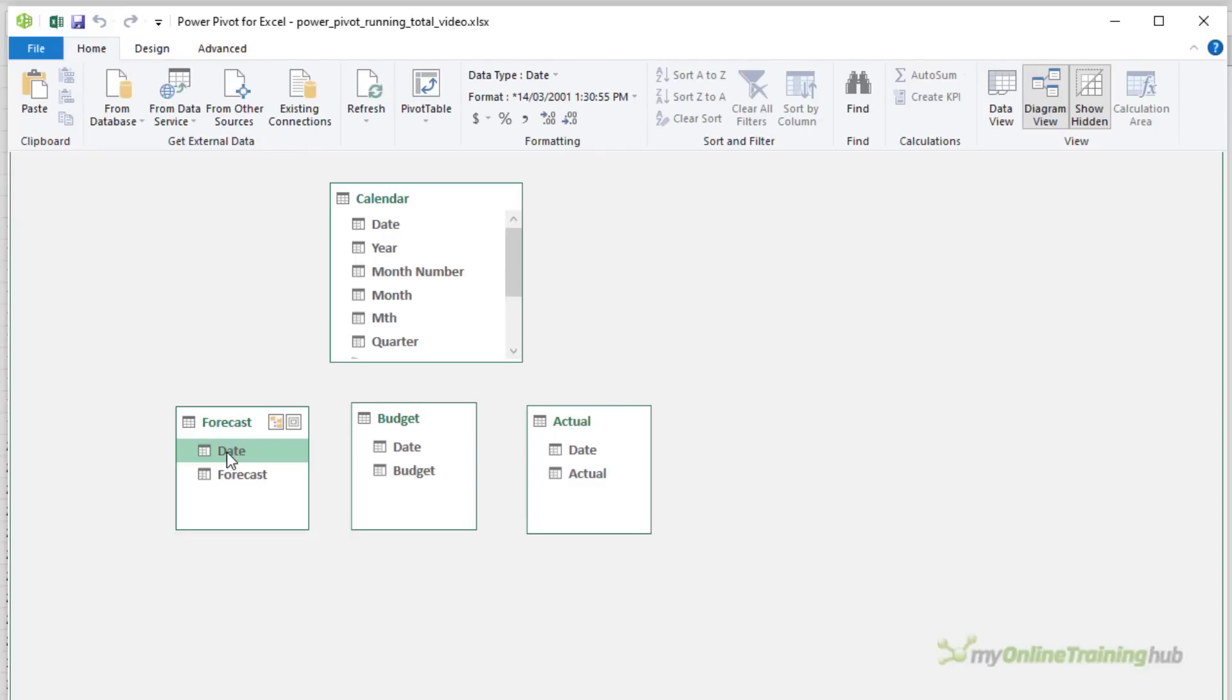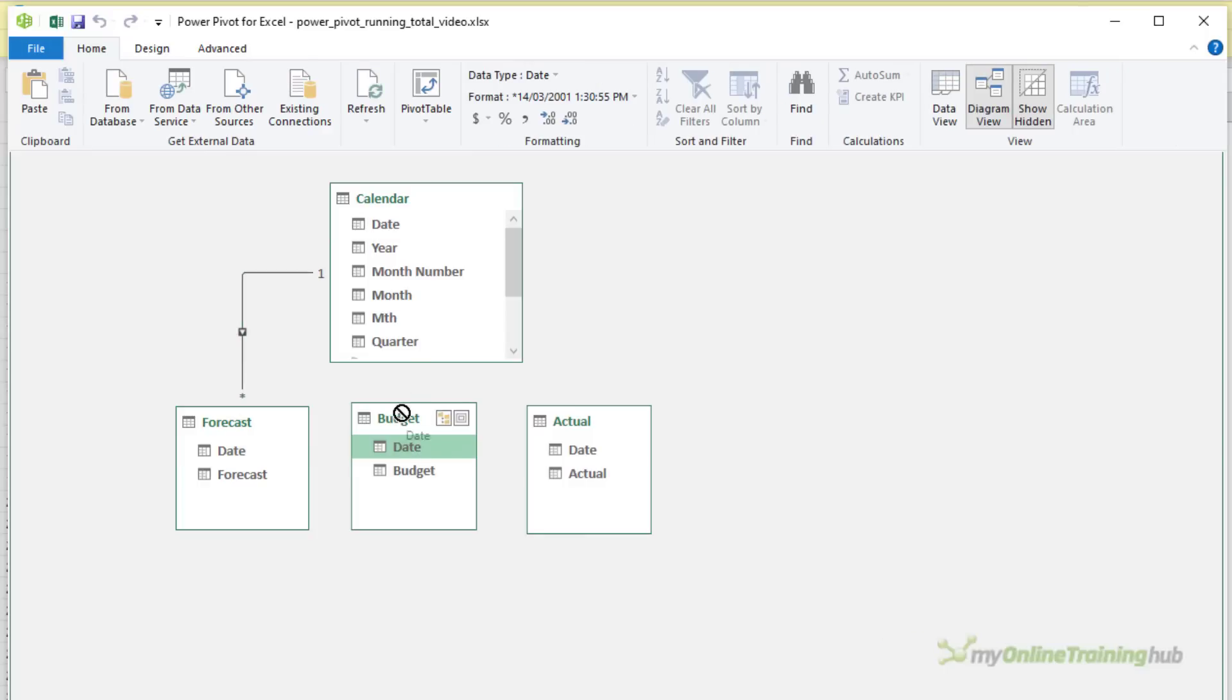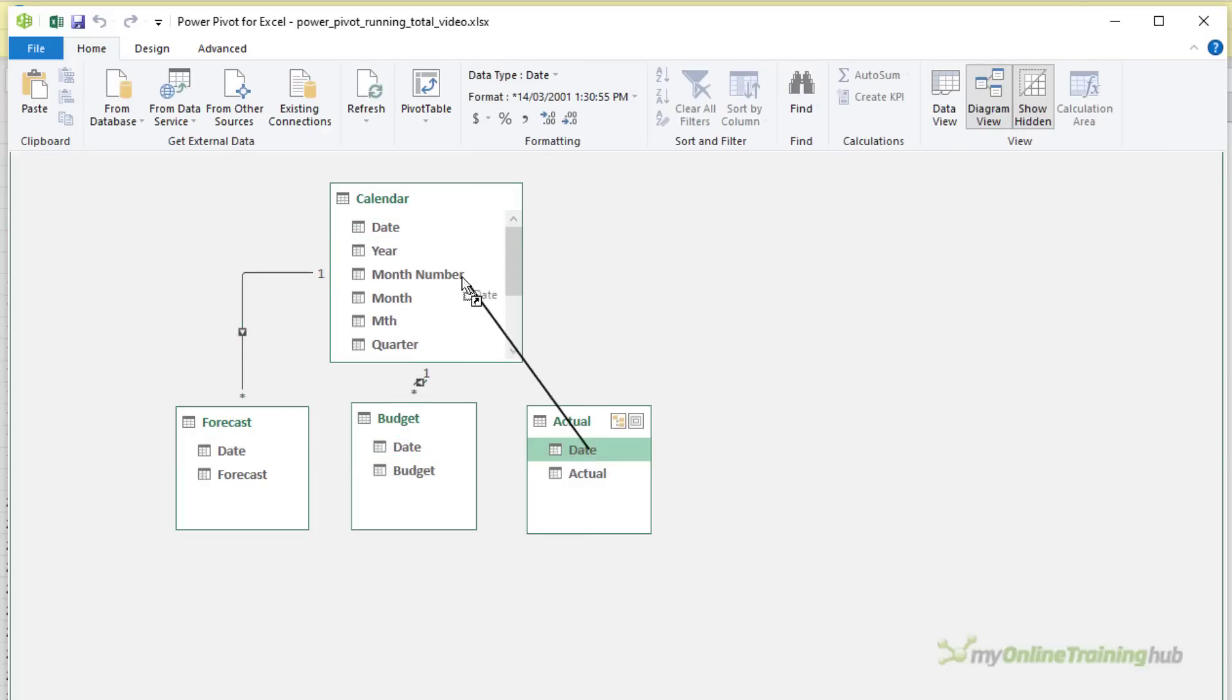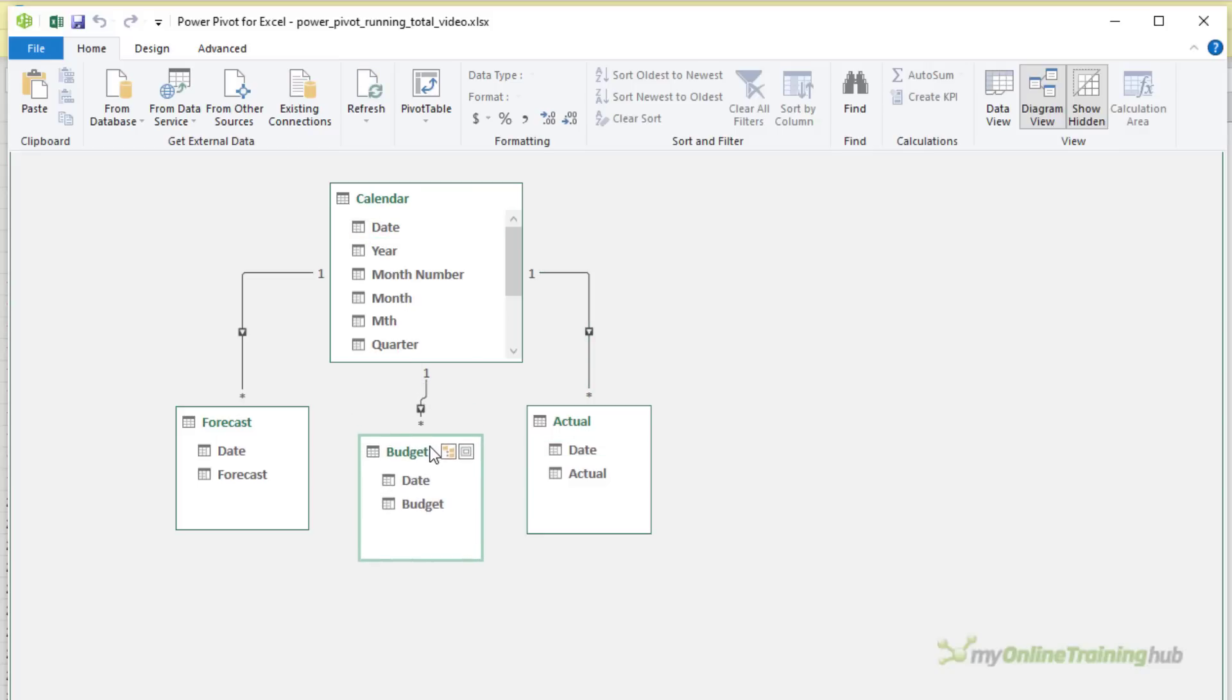So let's create the relationships. We just left click and drag the common date fields to one another from each table up to the calendar dimension table. You can see the connector lines indicating that the relationships are set up.